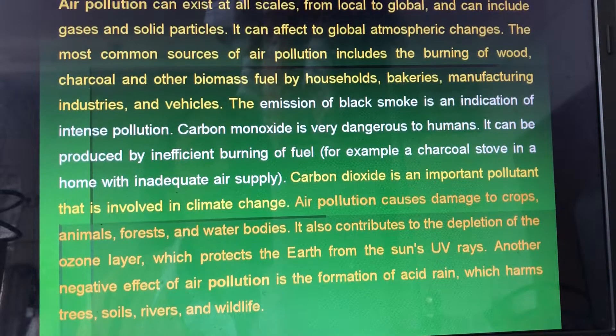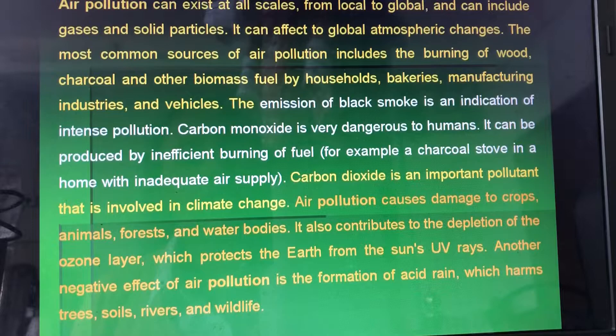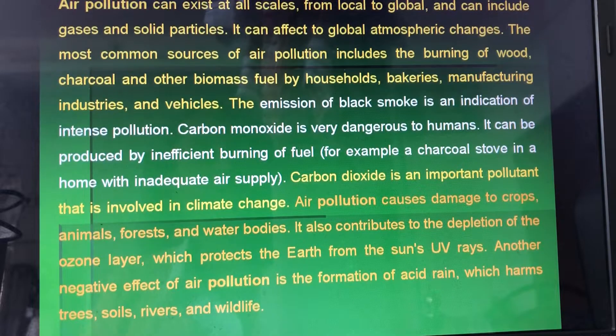Another negative effect of air pollution is the formation of acid rain, which harms trees, soil, rivers, and wildlife.